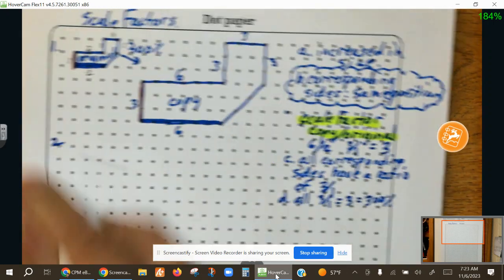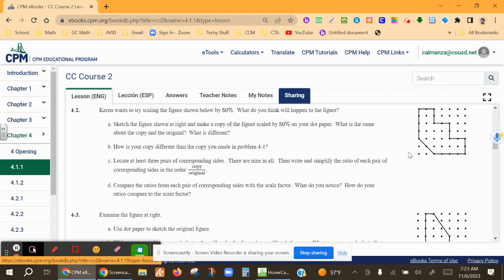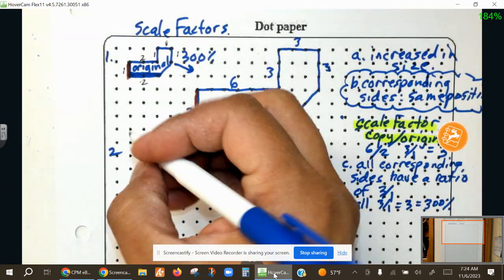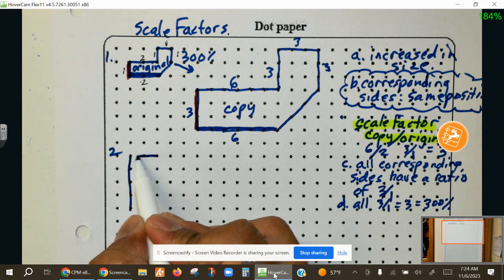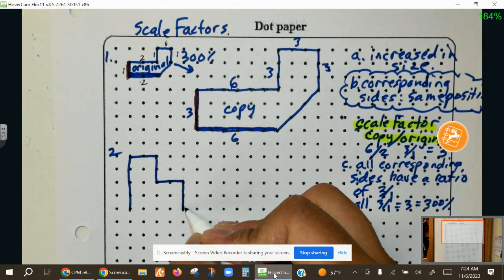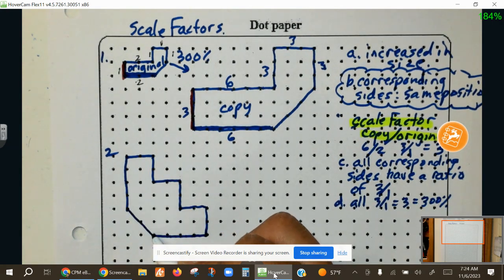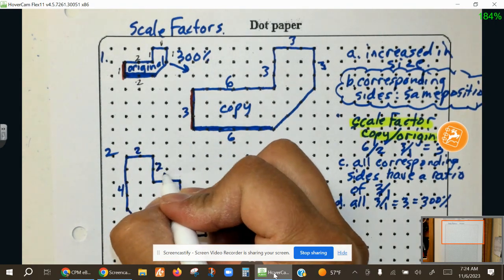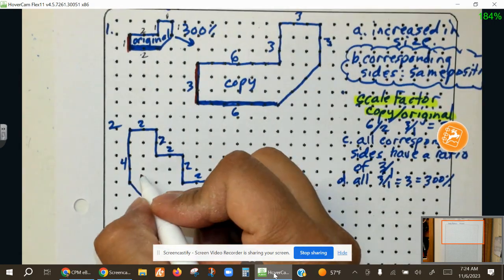Now let's look at a second figure. Karen wants to try scaling this figure by 50%. What do you predict might happen? Let's first draw this. This side is 4, this side is 2, we go down 2, to the right 2, down 2, to the right 2, down 2, over 4, and then connect those with the diagonal. We can go ahead and mark all of our sides. This is our original figure.